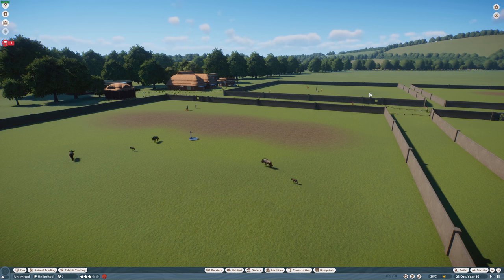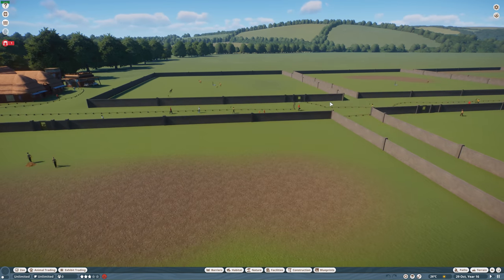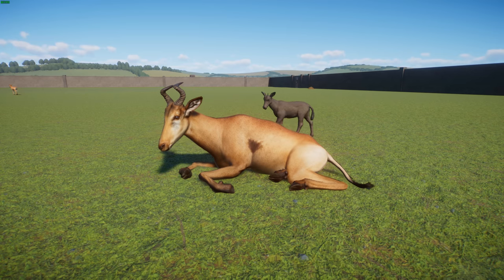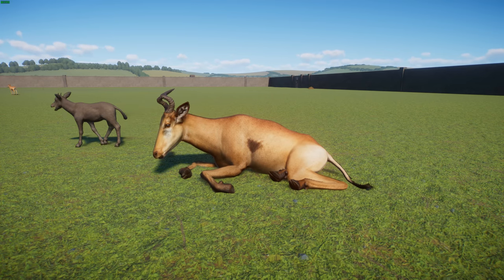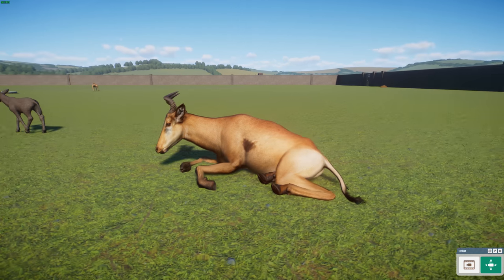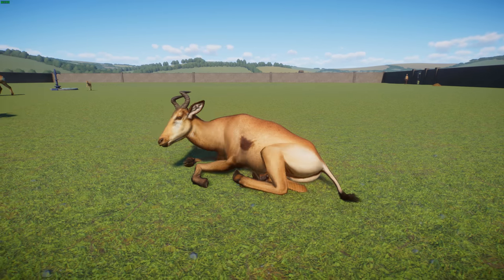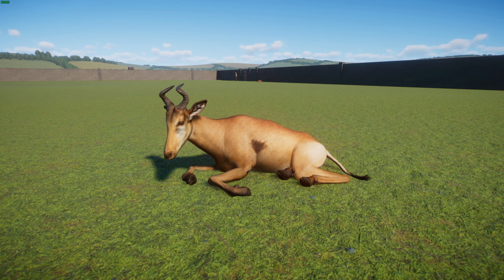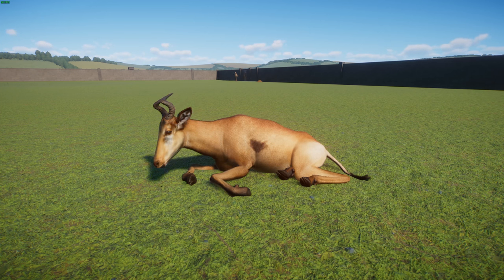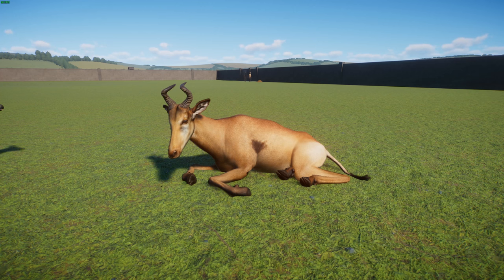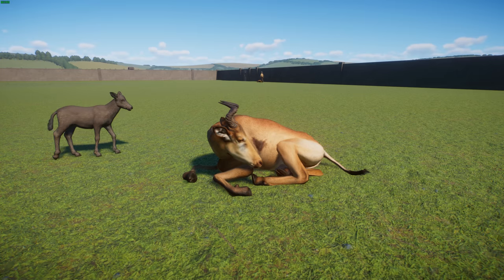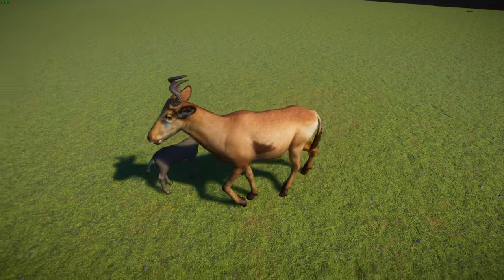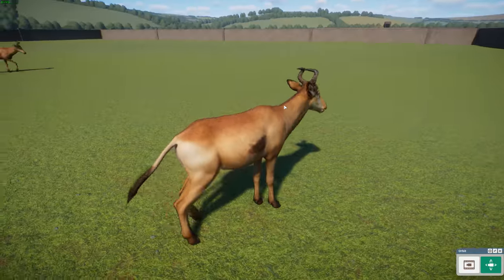Next up is the Lichtenstein's hartebeest, done by Leaf, Mark, and Mikey NJ. The Lichtenstein's hartebeest is a subspecies of hartebeest antelope that dwells in savannahs and floodplains in southeastern and central Africa. They're sometimes considered their own species, Sigmoceros lichtensteini. They get their name from the zoologist Martin Lichtenstein, which is quite interesting.